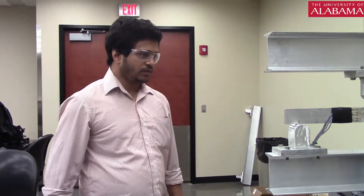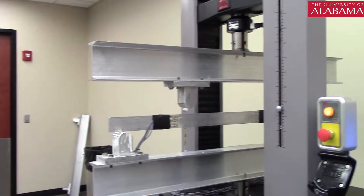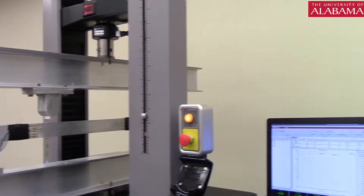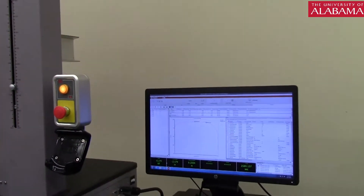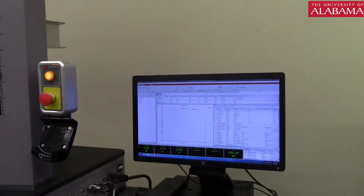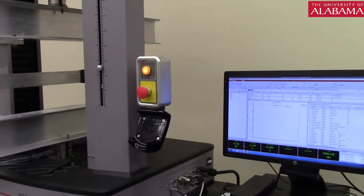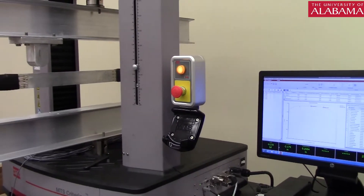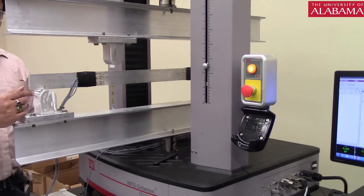Welcome to the IEM 251 lab. Today we are going to do the shear stress in beams. I have already switched on the computer and loaded a load like any tension test. You can see that the load over there is zero since my load is not touching the beam. Today we are going to measure the distribution of the shear stress along the cross section of the beam.